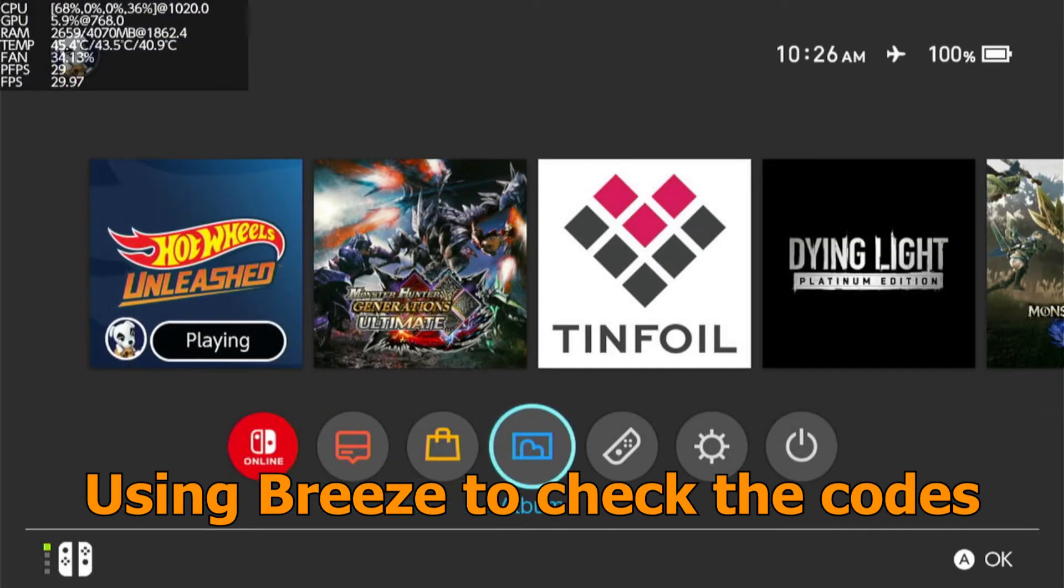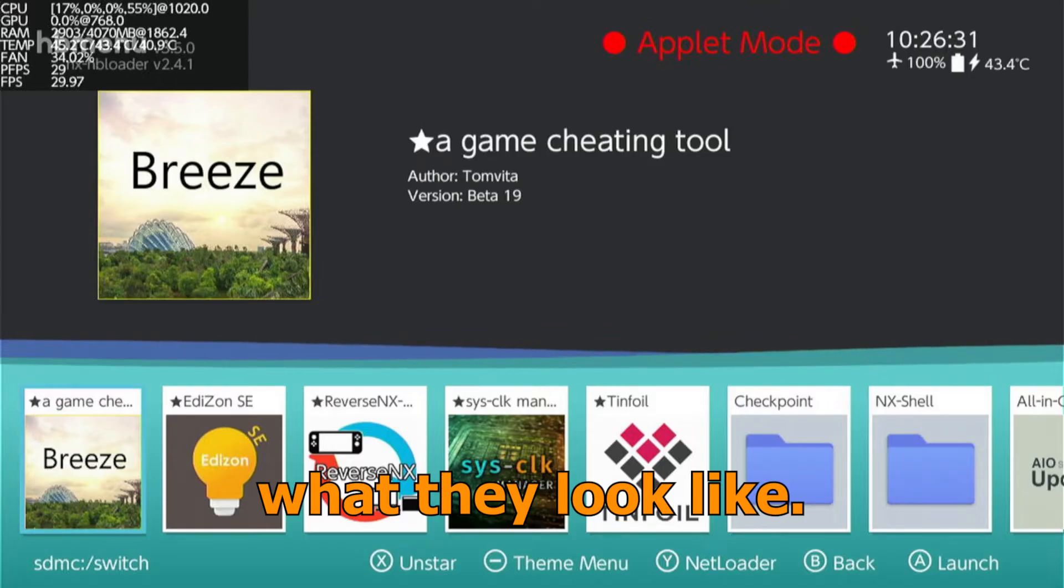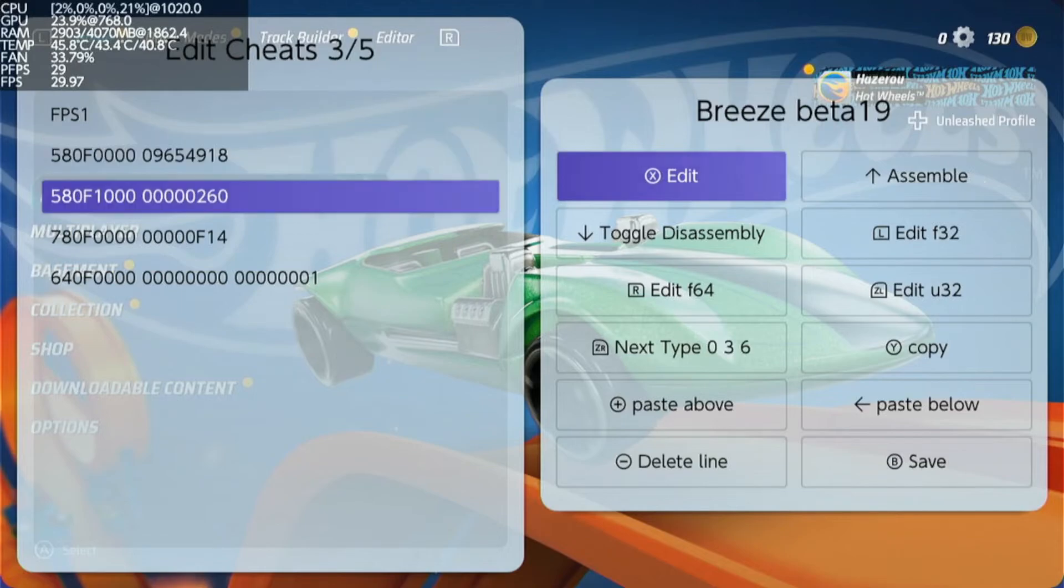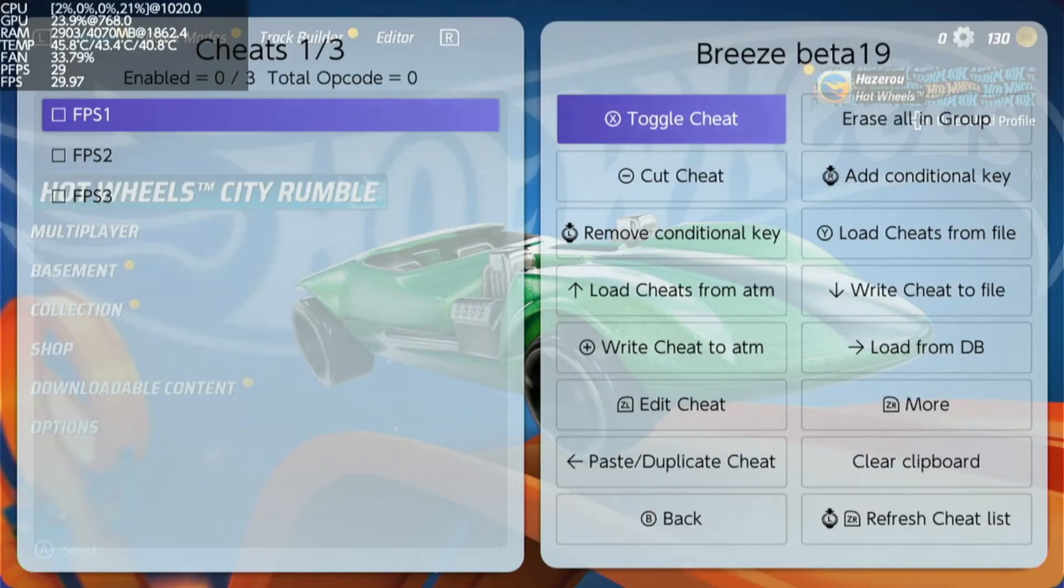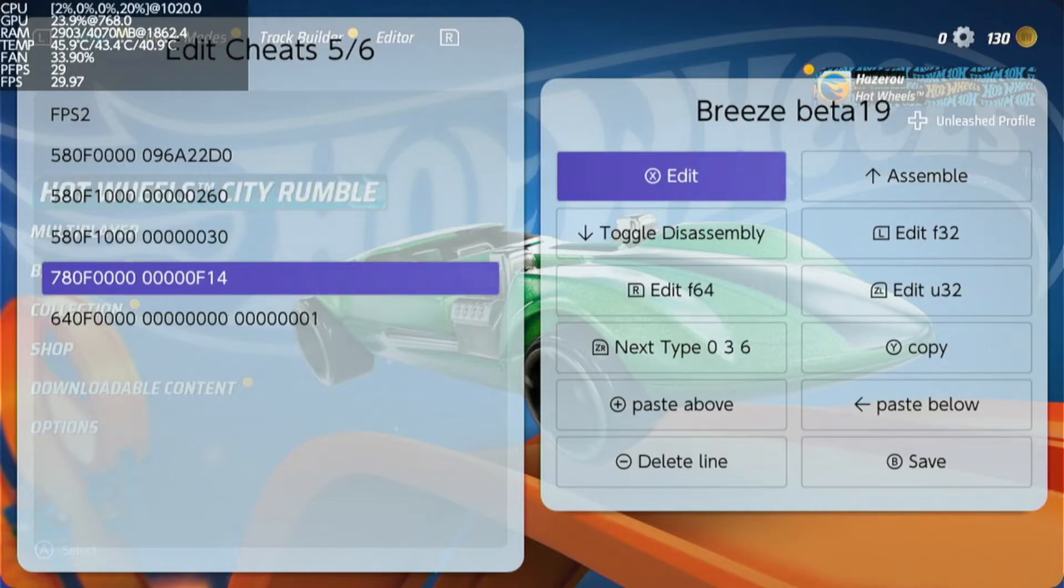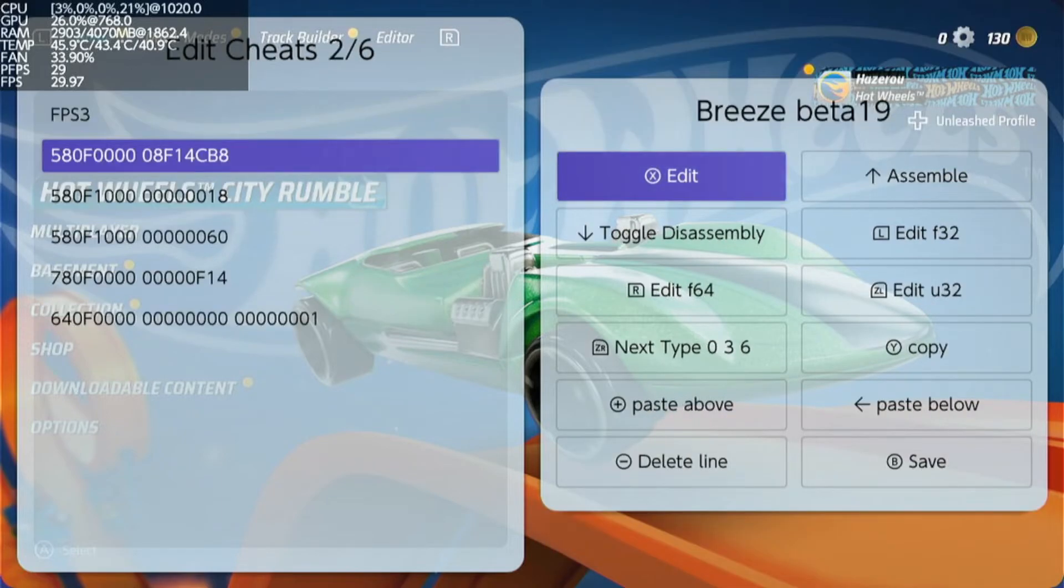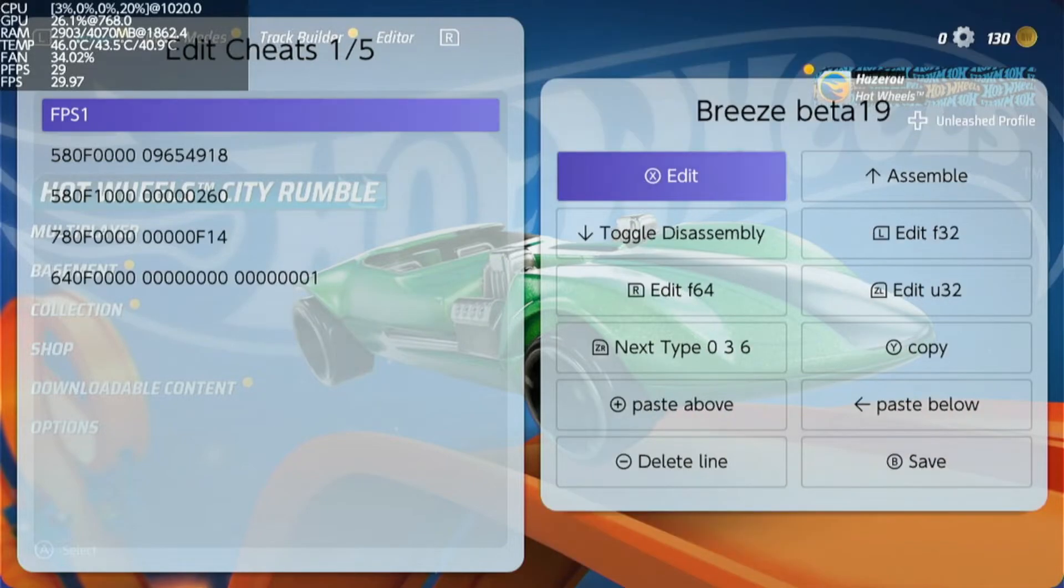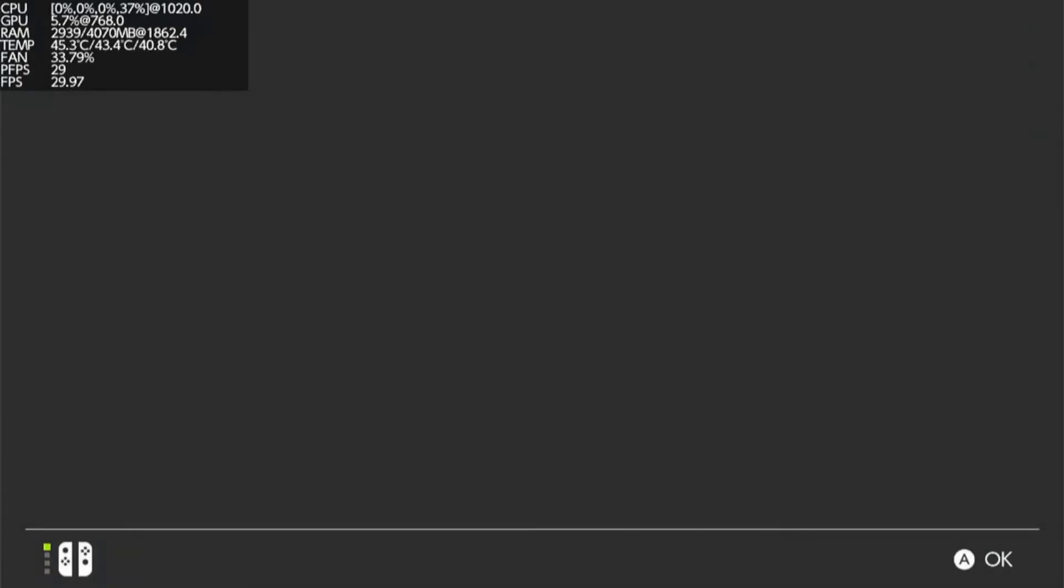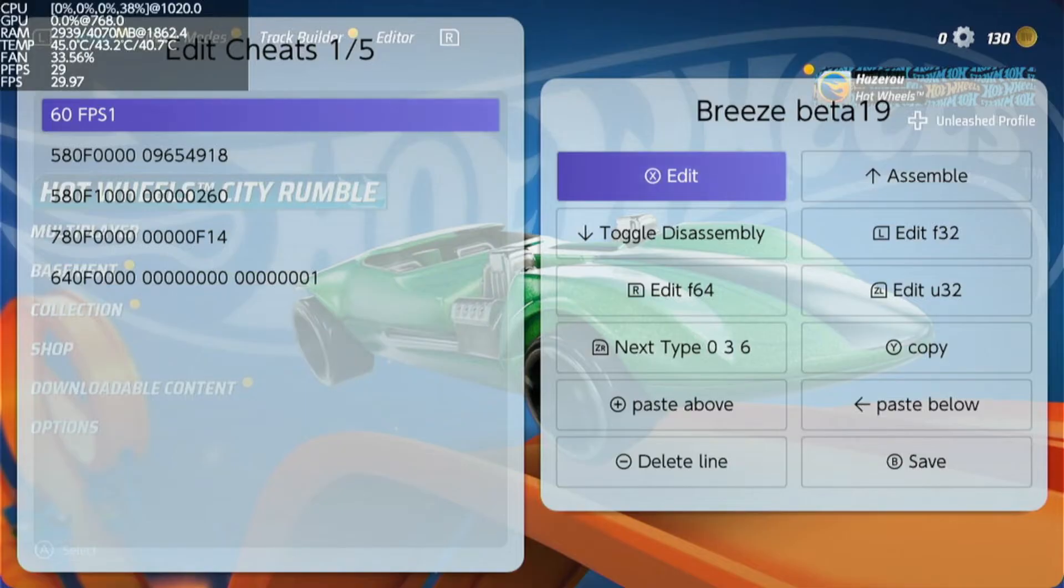Using breeze to check the codes, what they look like.